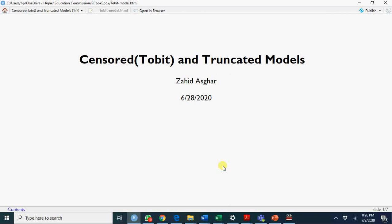Welcome. Today I am going to talk about censored and truncated models, or Tobit and truncated models. The main objective of this video is to explain the concept of censored and truncated models.